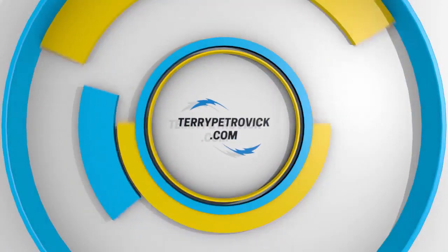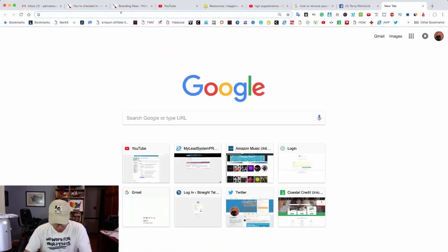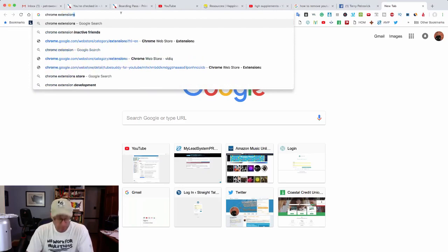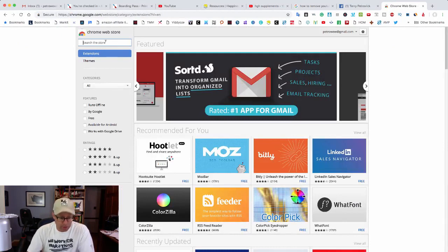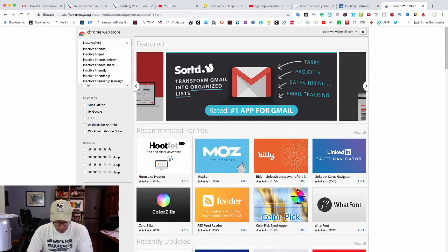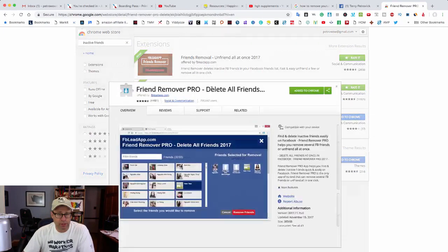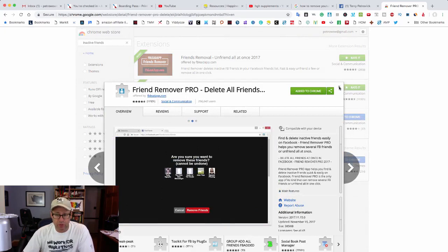You need to have the Google Chrome extension first. Open up a new tab and search for 'chrome extensions.' Click that, and then search for 'inactive friends.' You'll see two extensions — you want the pro version. Click that and then click 'Add to Chrome.' I've already added it, so we'll go ahead and close that window.